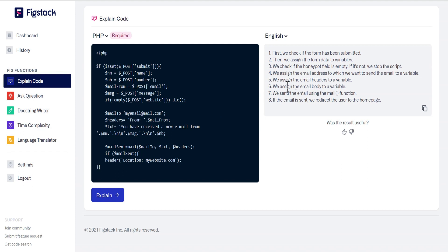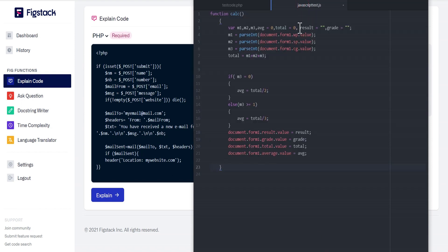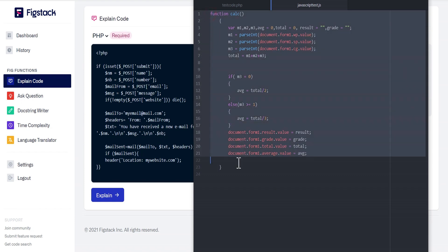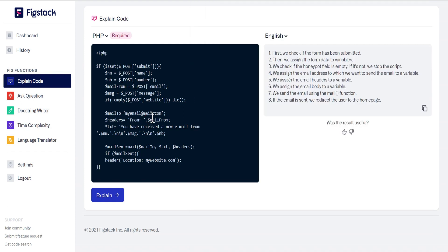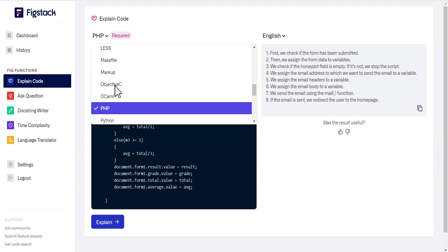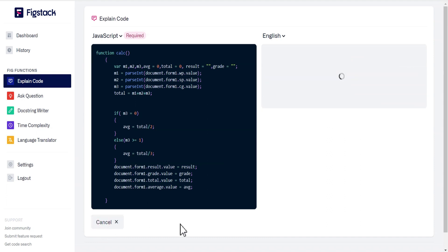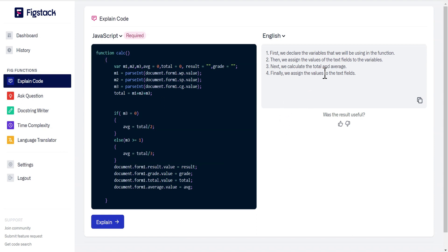For the benefit of those who do not understand the code, with this tool you can have an idea of what the code performs. We can also do the same for code written in JavaScript. Heading back to my Atom code editor, here is a JavaScript function I'd like to show you. We'll paste the JavaScript code, select JavaScript, and click on Explain. As you can see, this is a plain text, simple English language explanation of the code. Isn't this wonderful?